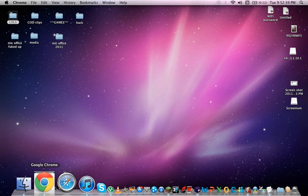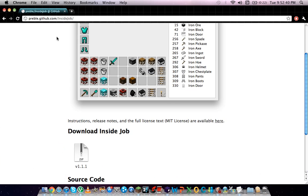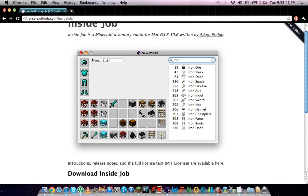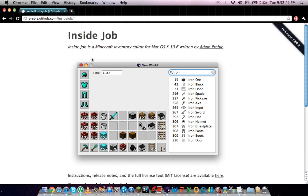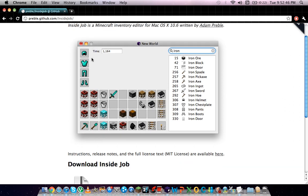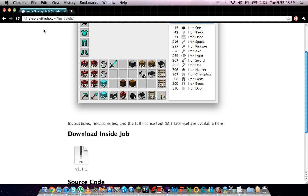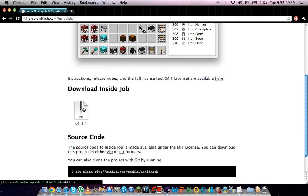What you want to do is go to this site which I'll put in the description, and it's an application or an inventory editor for Mac. It's called InsideJob. It's very easy to use, so you want to obviously download that. I've already got it so I don't need to get it.